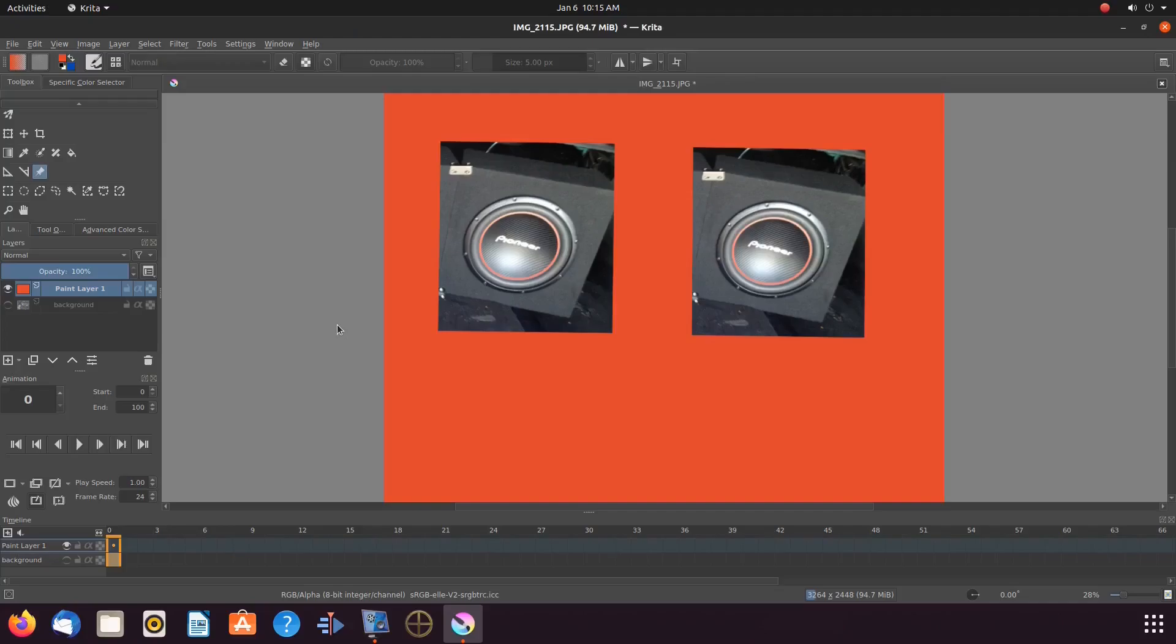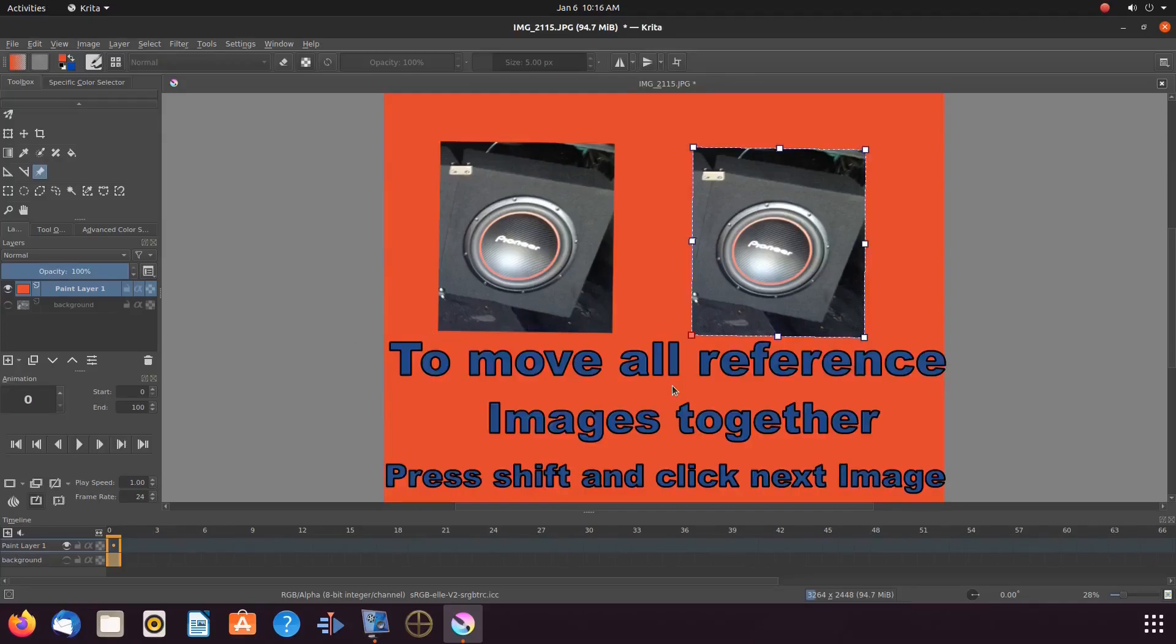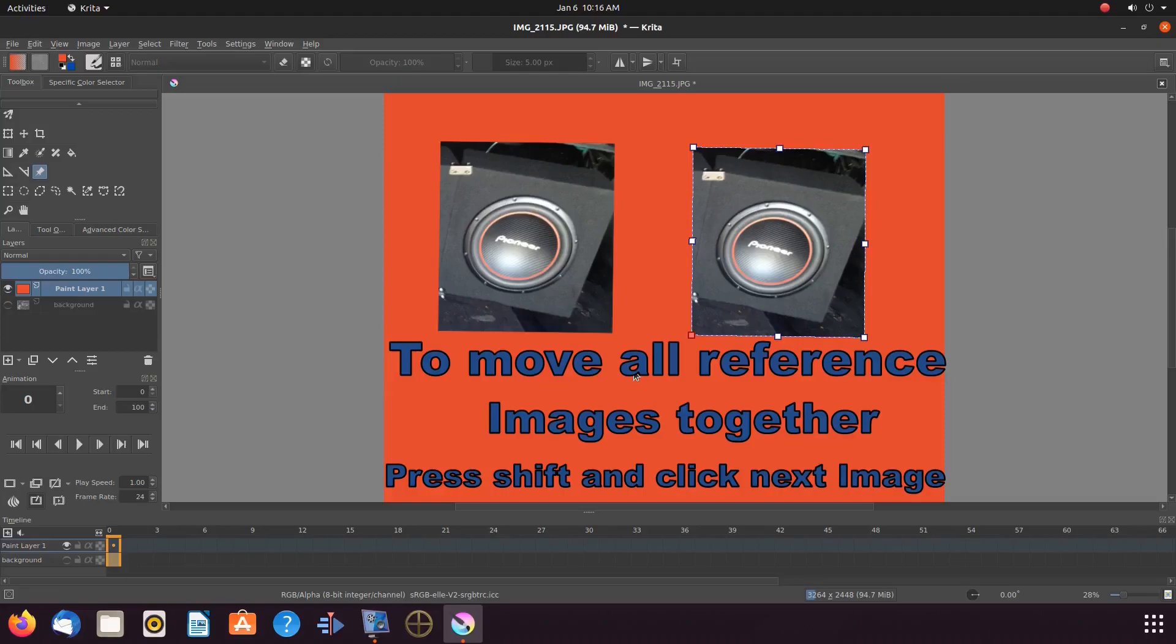If I wanted to move both of these or all Krita reference images together, click on one reference image. Then click and hold shift on the keyboard.